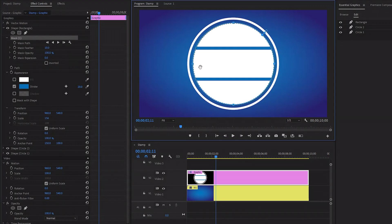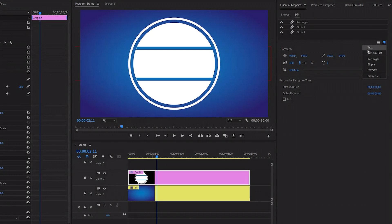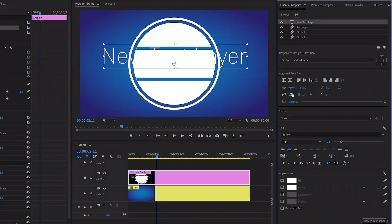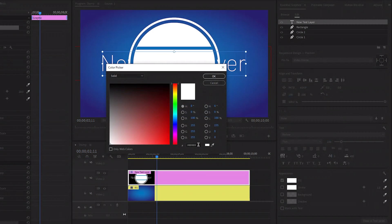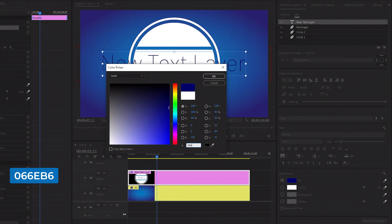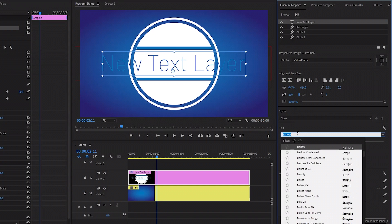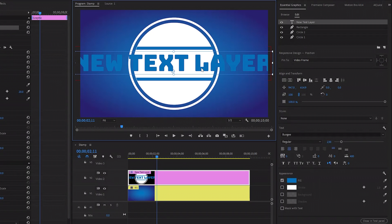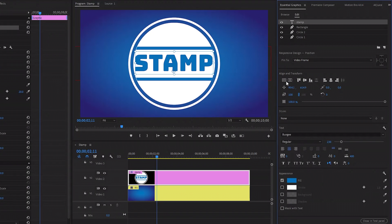In the next step, we have to add text to the stamp. Let's move over to the Essential Graphics panel and then click on Text. Now you can see on the program monitor a text has been created. To center align the text both vertically and horizontally, you can use the align tools. After that, let's change the fill color of the text — I am going to use cerulean blue color. You can use any color that you like, and then click OK. Next, I am going to change the font of the text — you can use any font that you like. Now we have to type a text — from the program monitor, let's double-click on the text and type your text. You can use the align tools to center align the text both vertically and horizontally. Our stamp is almost complete.